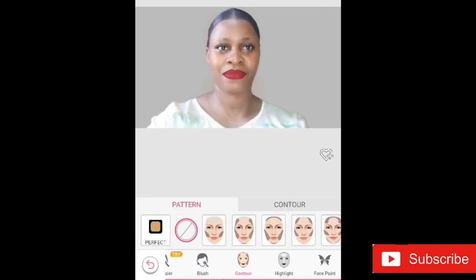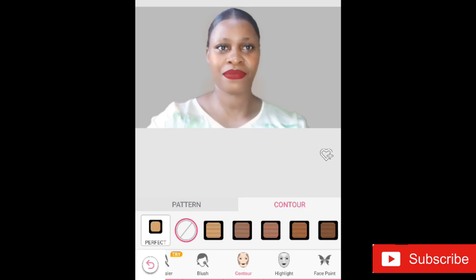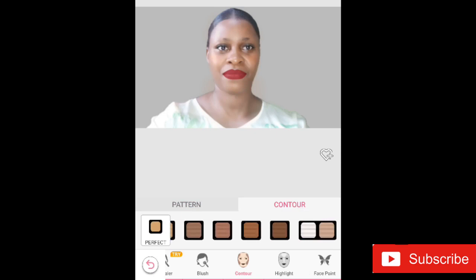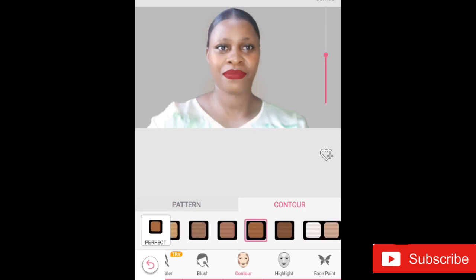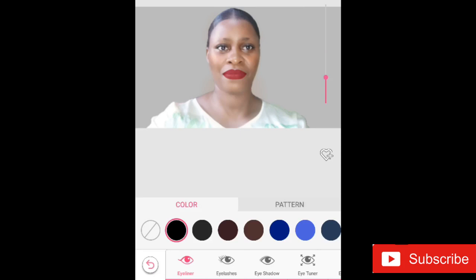My face is beginning to change now. I can go ahead and give it a Contour, choosing the pattern or the color and shade — just like you would do with real makeup. I also have the option of Highlight, but I'm not going to highlight right now. There's also Face Paint, but I'm skipping that and going straight to the eye options.